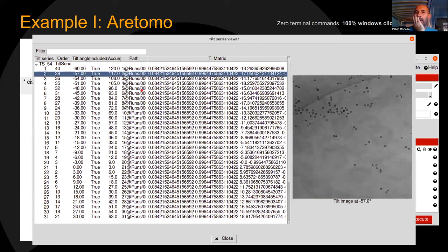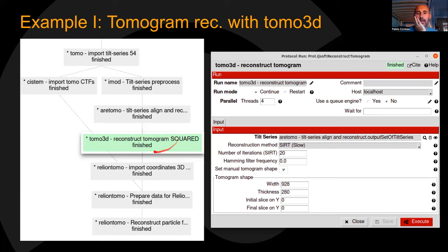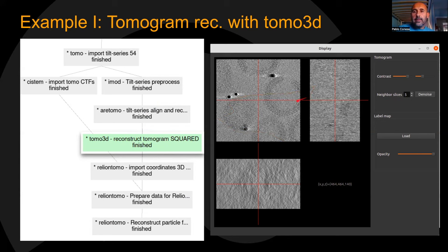The output of AreTomo is basically the same as the input tilt series, but now the transformation matrix column is populated — encoding the shift and orientation to be applied to each tilt to align the tilt series. With this information, we're ready to go to Tomo3D. We feed it with the AreTomo outputs, populate some parameters, and execute. The output is shown with the Dynamo viewer — though I think Dynamo is moving to Napari, so this viewer will likely be replaced soon.